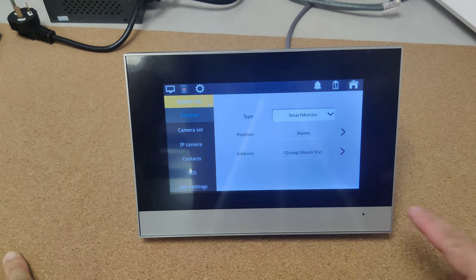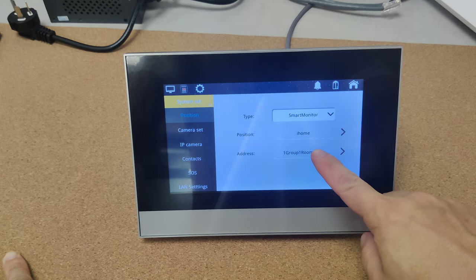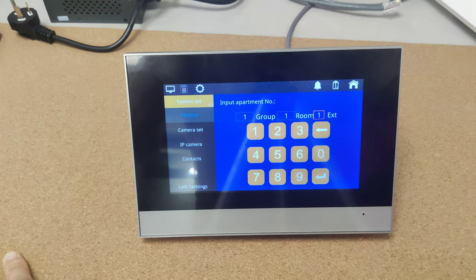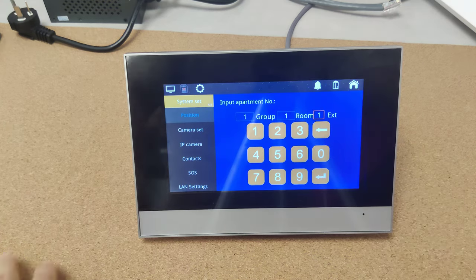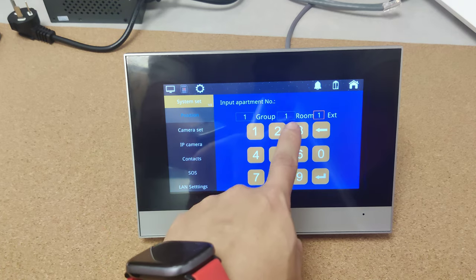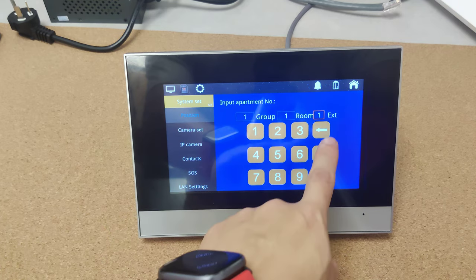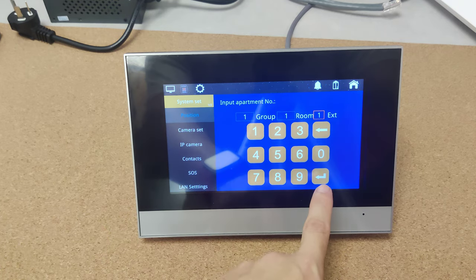Here we can select the type. It is smart monitor. And here is the address. One group, one room number, and the number one extension.